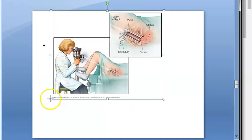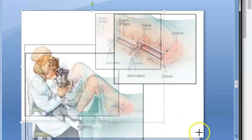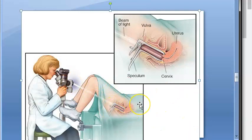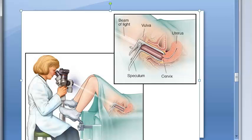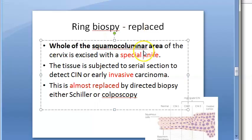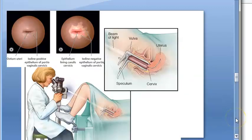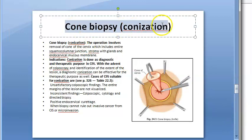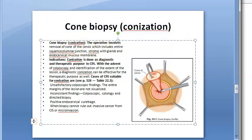The technology that has now replaced these older methods is colposcopy - a wire microscope used to examine the cervix, vagina, and vulva for signs of disease using a special instrument called a colposcope. Ring biopsy uses a special knife to cut out the squamocolumnar area, but this method is no longer commonly used.